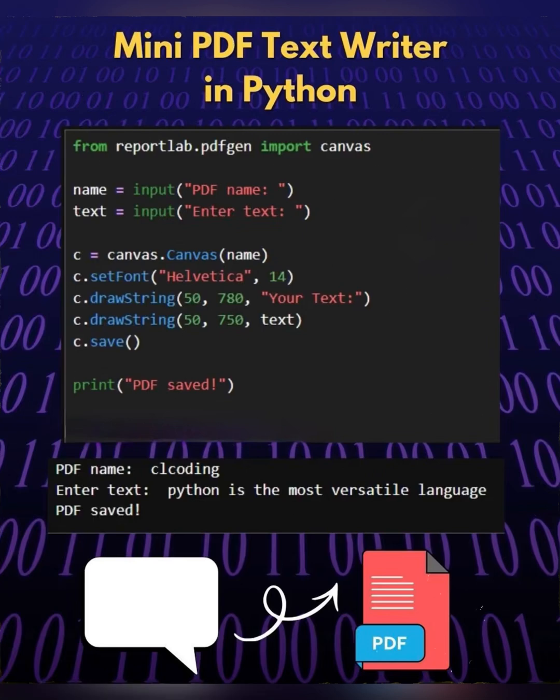C is equal to canvas.canvas name. This creates a new PDF document instance called canvas with the file name specified by the user.